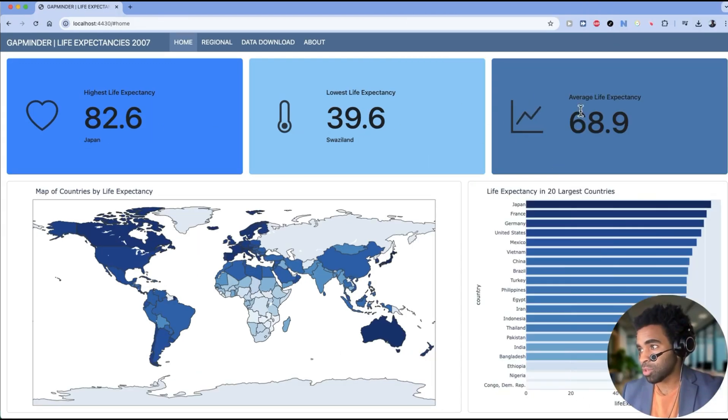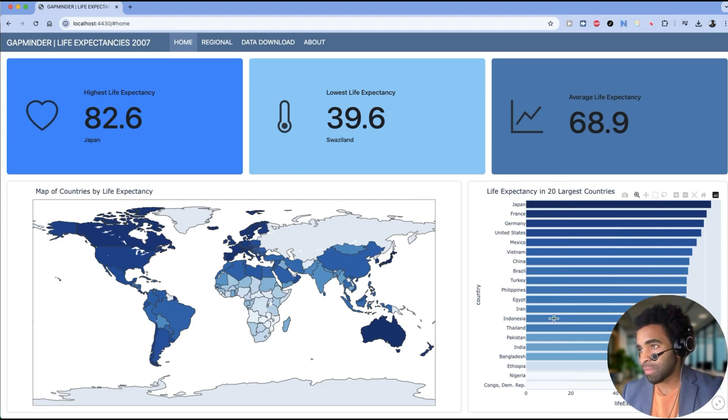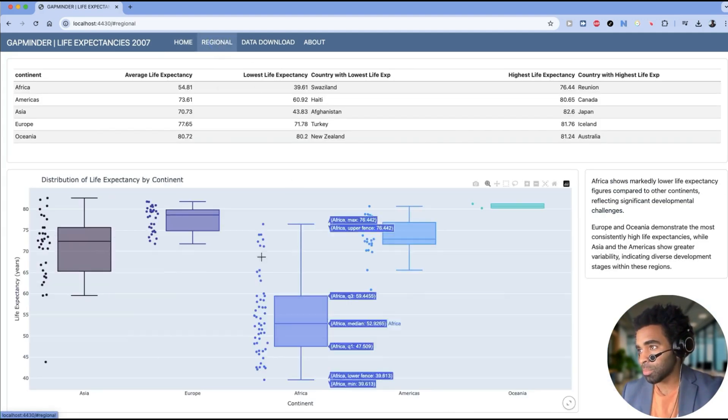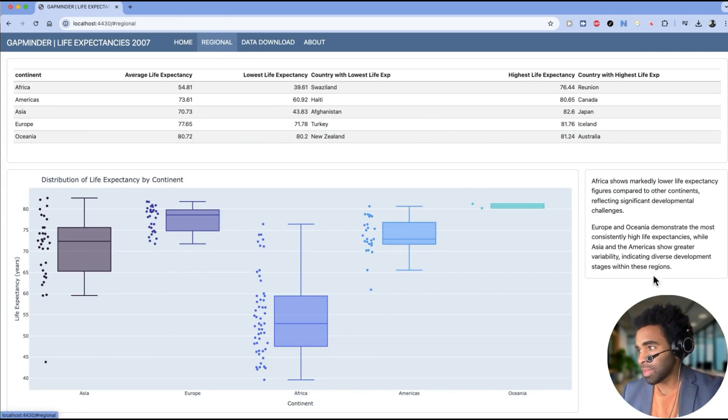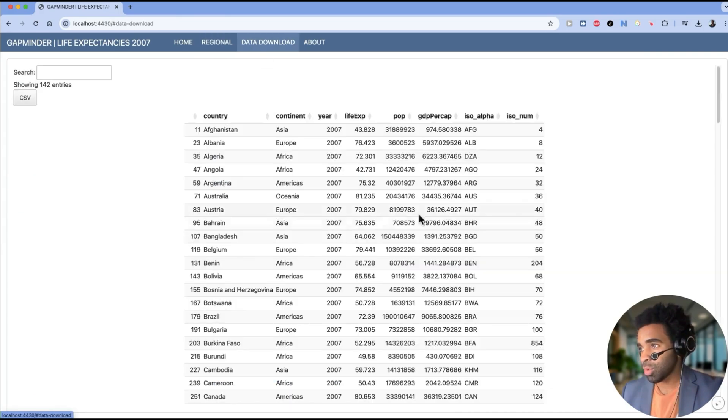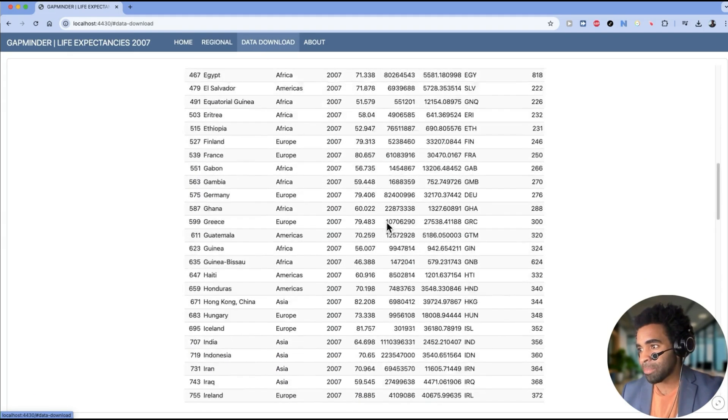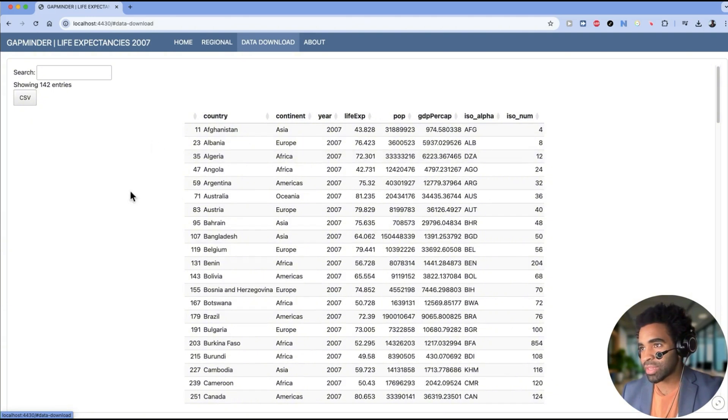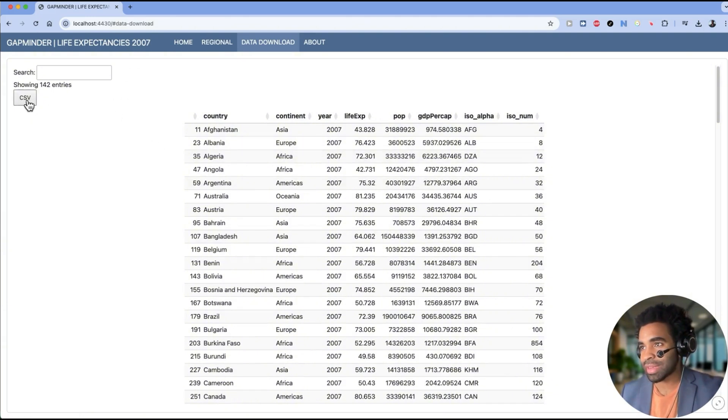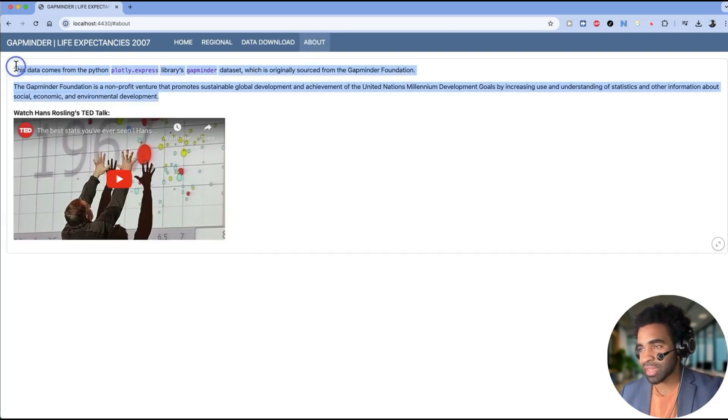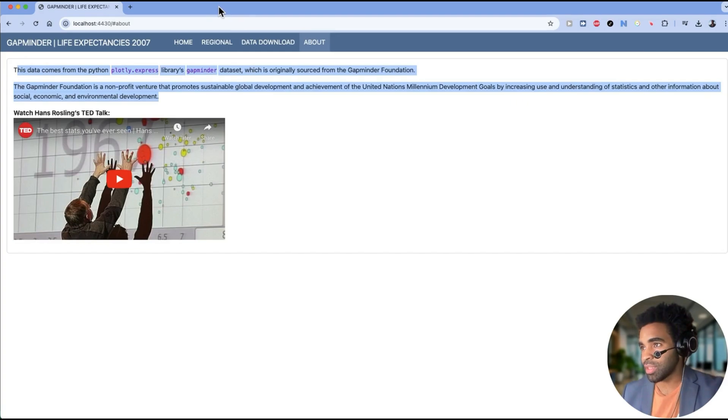And here's the dashboard we're going to have at the end of the lesson. We have three value boxes at the top, a map, a bar chart. We also have a regional page with some box plots, a table, and some explanatory text. We have a data download page with the gap minder data that went into the dashboard, and this button here that lets you download the data as a CSV. And we have an about page with a video and some explanatory text. So let's get started working on these.